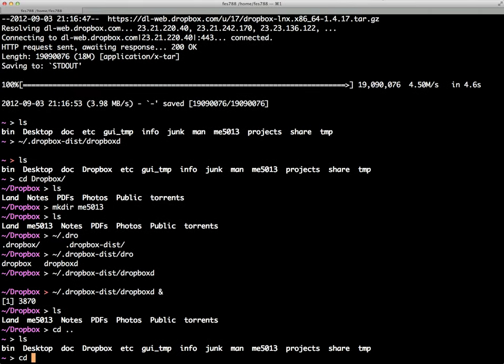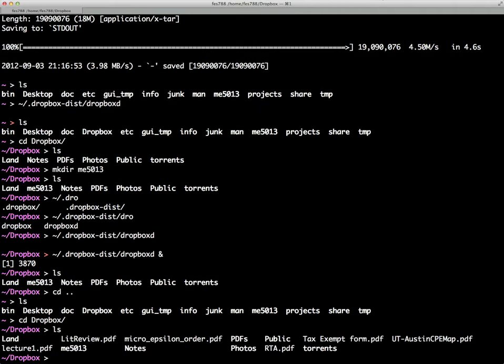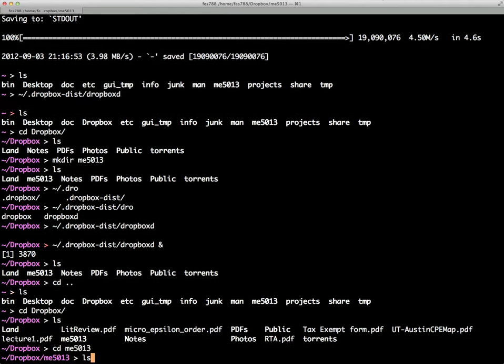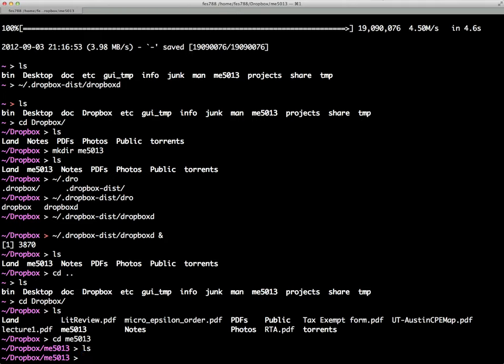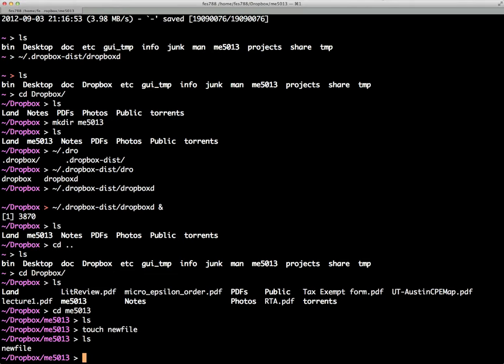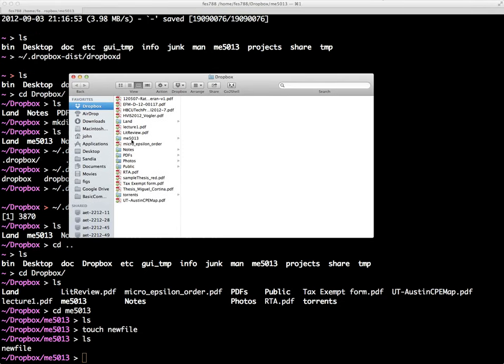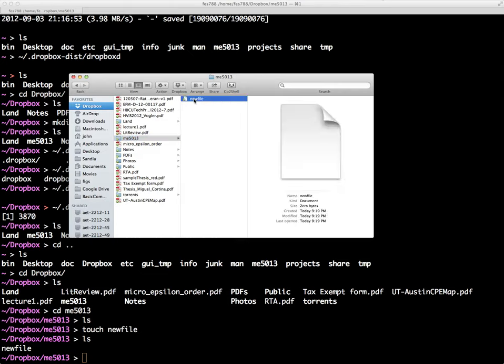If we go into the Dropbox folder, there you can see the files and folders. The new folder I created, me5013, we can go into there. And we can just create a file. If we go to our local client, in this case on my Mac, if I open up the Dropbox folder, there you see the folder me5013, and new file is in there. So, this is how you get Dropbox up and running on your Shamu, and it's all with your own files.